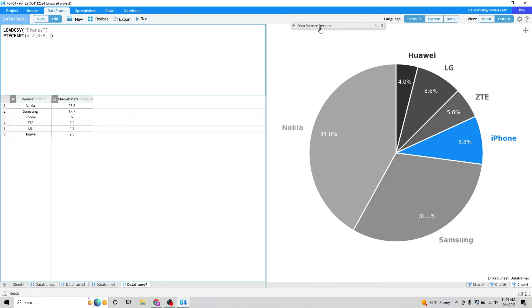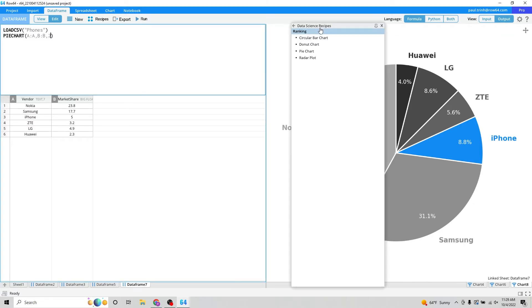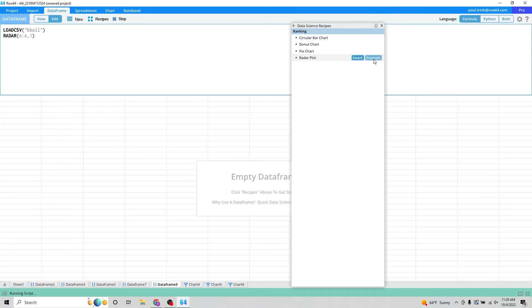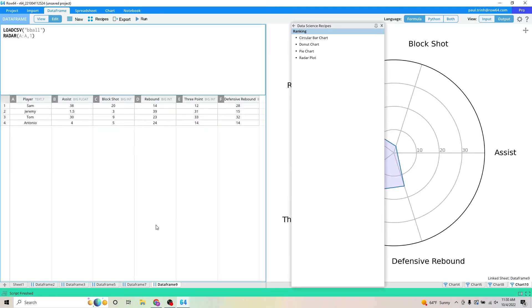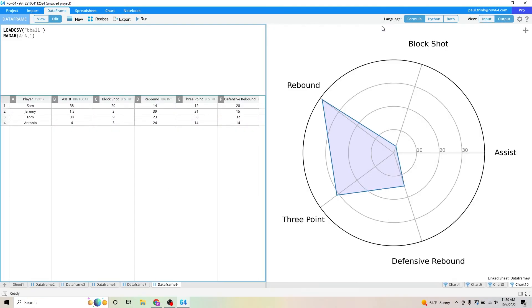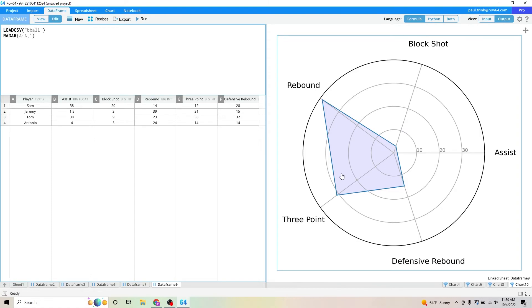The final radial chart that we have is the radar plot. And you can see here, if I click on example, a new data frame appears as well as a new data set. And you can see here, radar plot is super cool, super fun.